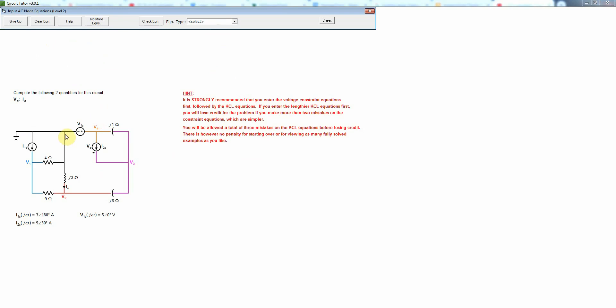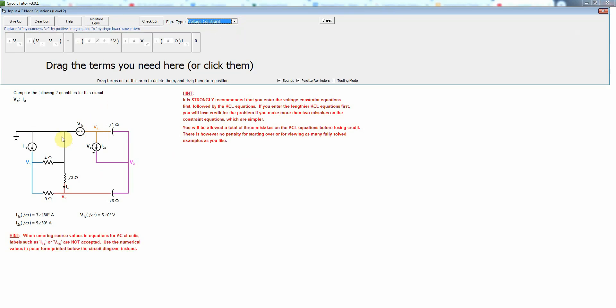For example we know that since we have a voltage source we will need a voltage constraint equation when we're doing nodal analysis. So I'm going to pick that first, voltage constraint equation, and it reminds us that we can't enter things such as I1s or V1s as the values of the source. We have to actually enter the numerical values that are printed below the circuit diagram. That's simply because there isn't room to put all that on the circuit diagram without getting too cluttered.